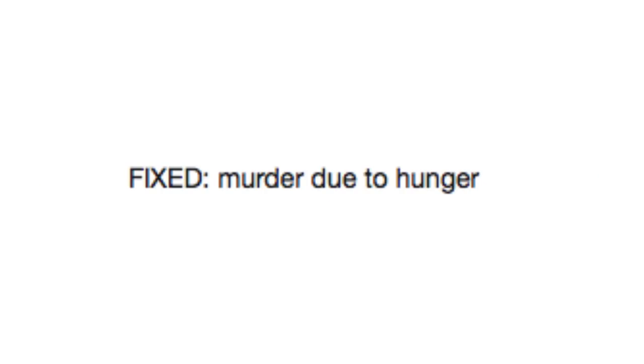Fixed. Murder due to hunger. Oh god, the worst way to die. I mean, there's no worse way to die, but I don't want to starve to death, okay?